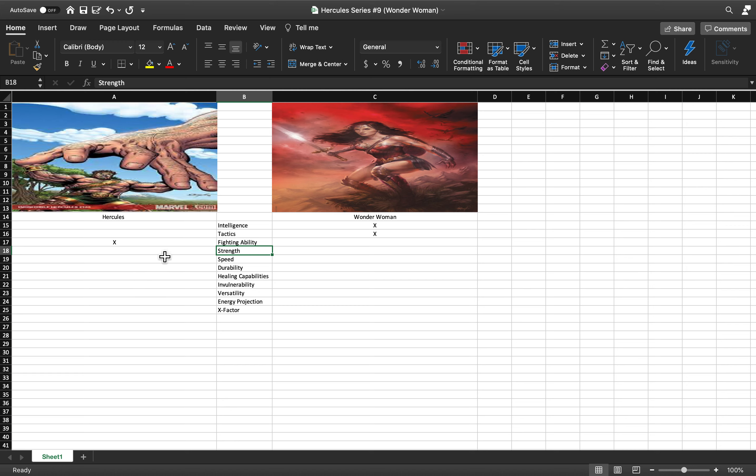He regularly employs holds like wrestling holds, pankration techniques almost all the time. Wonder Woman has Amazonian fighting, but it doesn't seem to be that vast or broad.